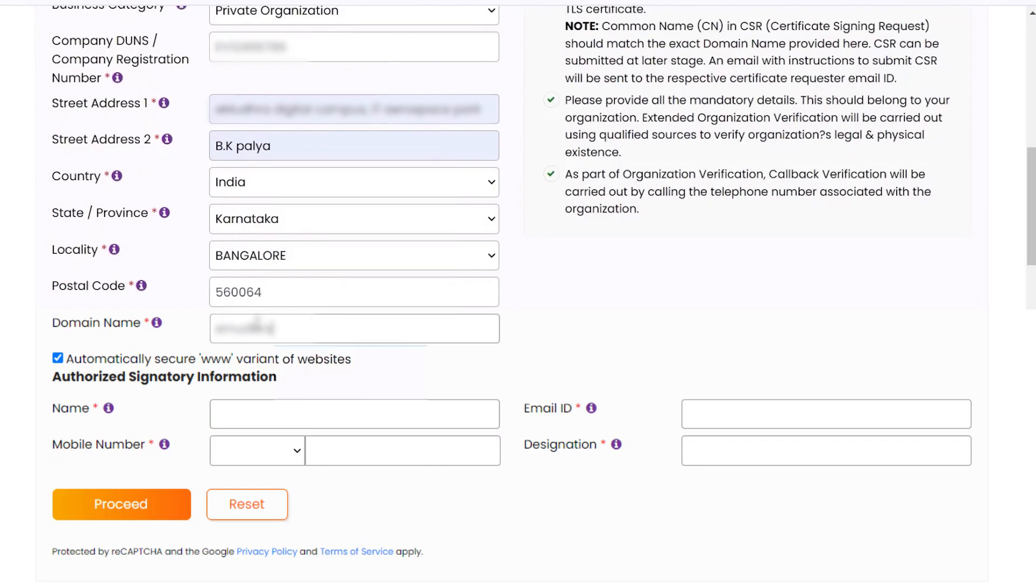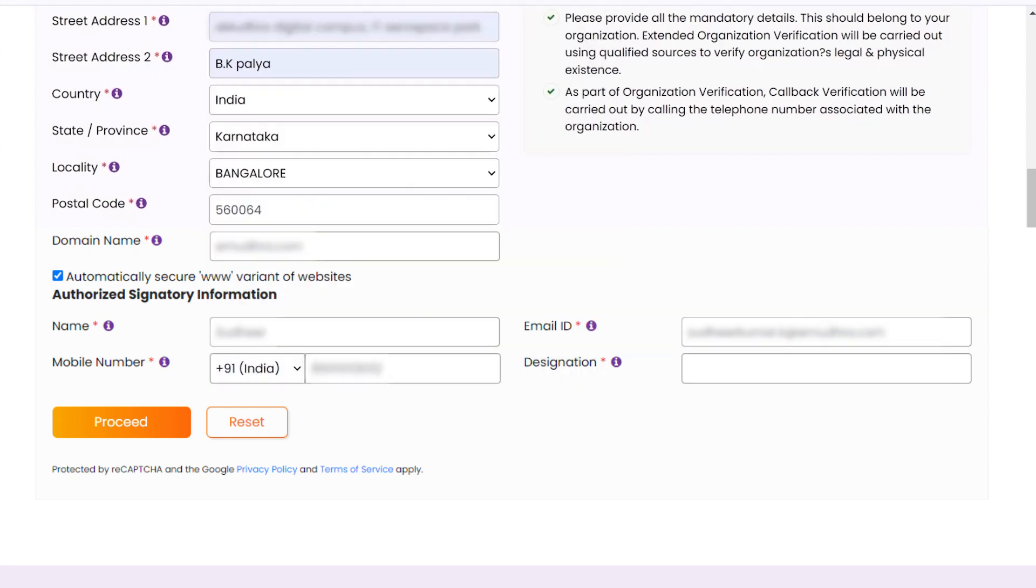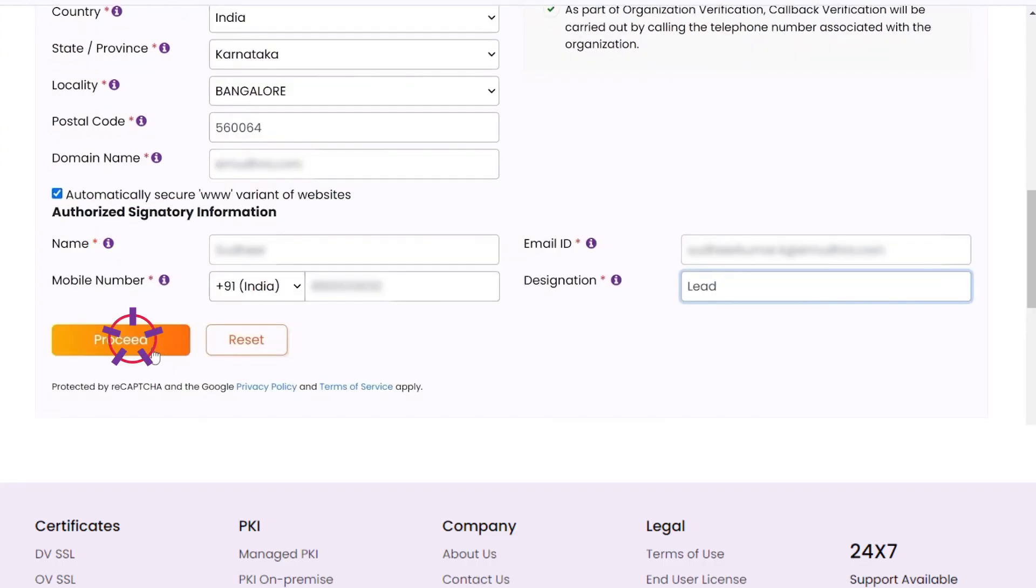and domain name in the input fields. Now enter the authorized signatory information, including name, email, mobile number, and designation. Click on Proceed to continue.